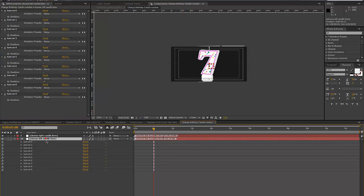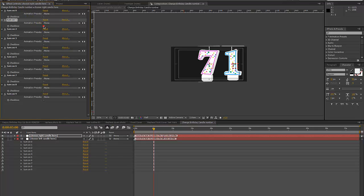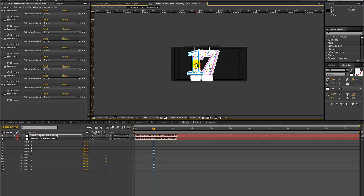Let's say you have two numbers — you want to celebrate someone who's 35, 12, 11, or whatever. You can go to the Choose Right Candle Here layer, go to the Effects Controls panel, and turn on the other number. The Choose Right Candle Here is a null layer, so you can actually move it and it'll move all of those layers over.